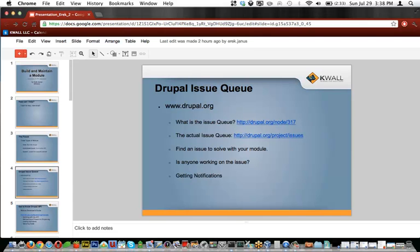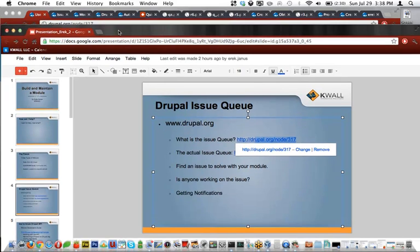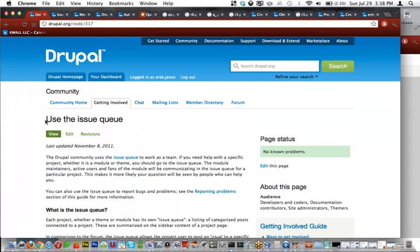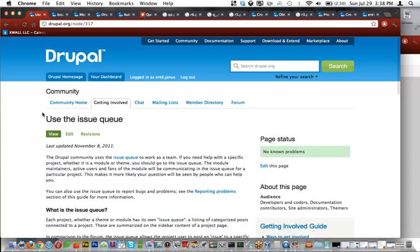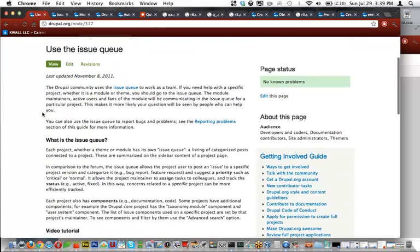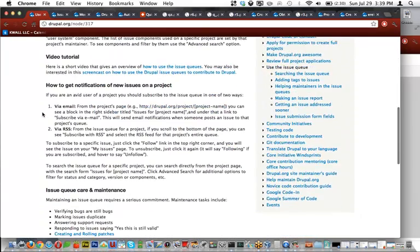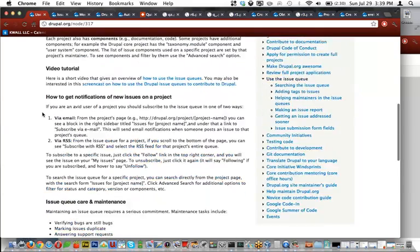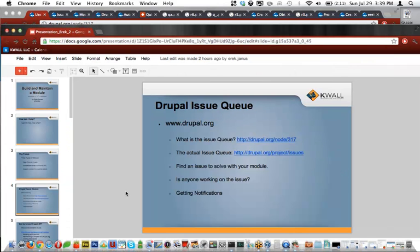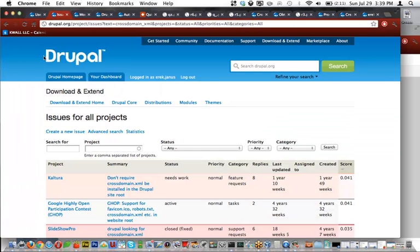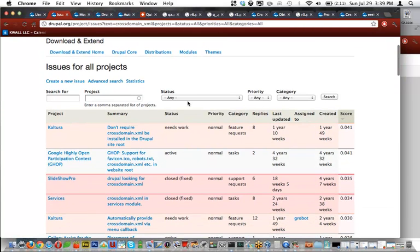The first place you'll want to look if you want to help out with your own module but you're not really sure what you want to help out with would be the Drupal Issue Queue. So I've got a link right here. This link is on the slides. It will take you to information about the Drupal Issue Queue, how to use it, what it is, some video tutorials, ways to get notifications on issues. The actual Issue Queue is right here. I've done some filtering. You can filter through stuff. You can search for certain text, look under a certain project.